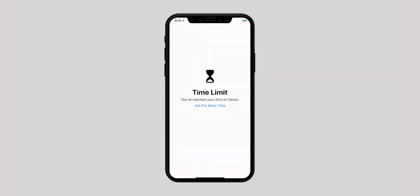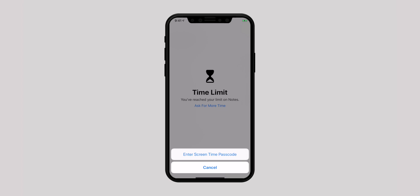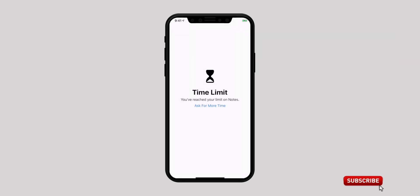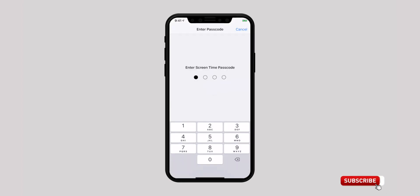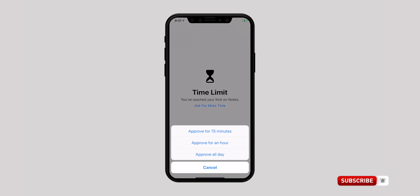If you want to unlock the app, tap on Ask for More Time. Then tap on Enter Screen Time Passcode, enter the passcode you set before, and choose any of the 3 options to unlock the app.